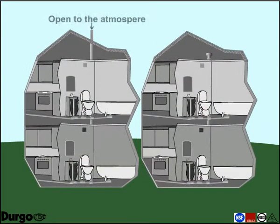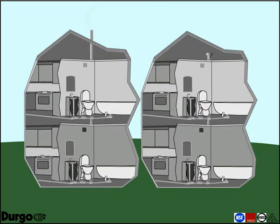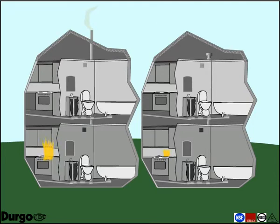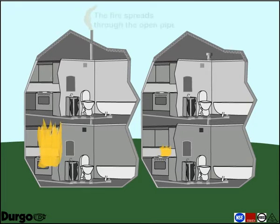In Test 1, two pipes were installed on the main stack in two separate houses. Test House 1 was vented to the open atmosphere. Test House 2 was equipped with a Durgo air admittance valve. Technicians started fires on the first floor of each house.